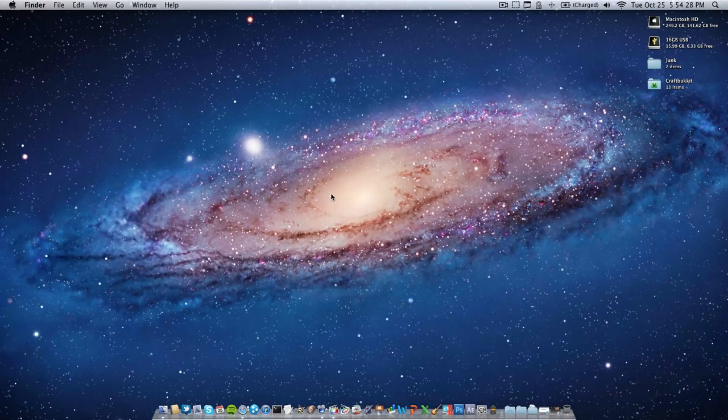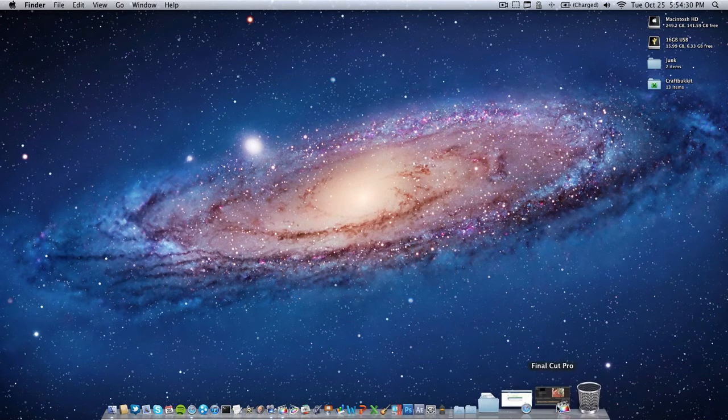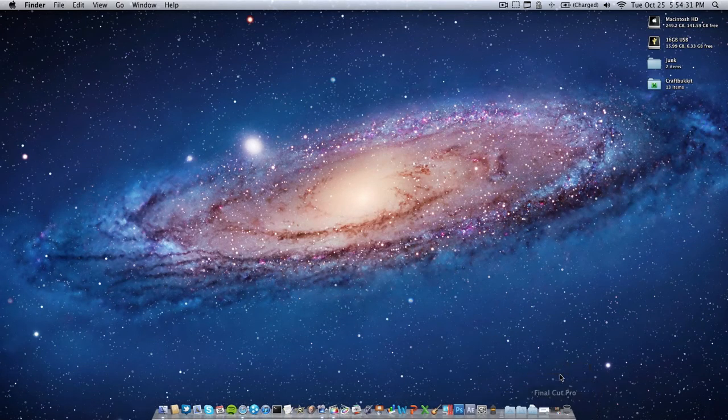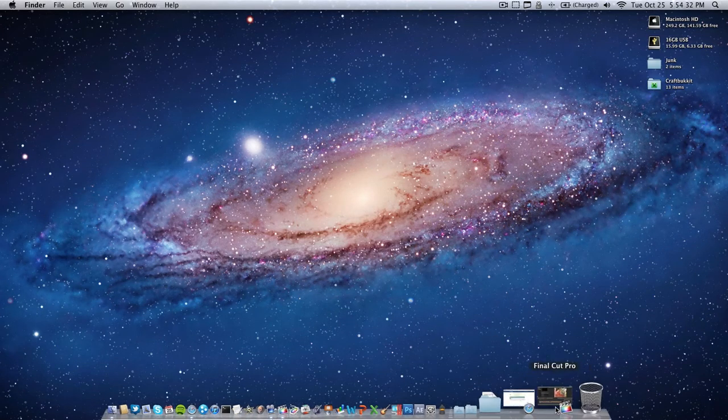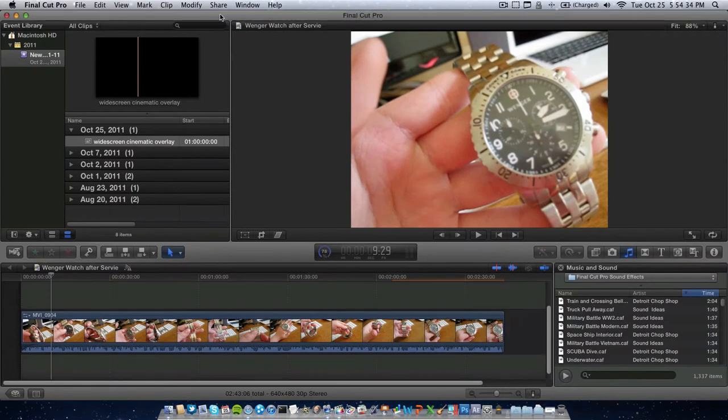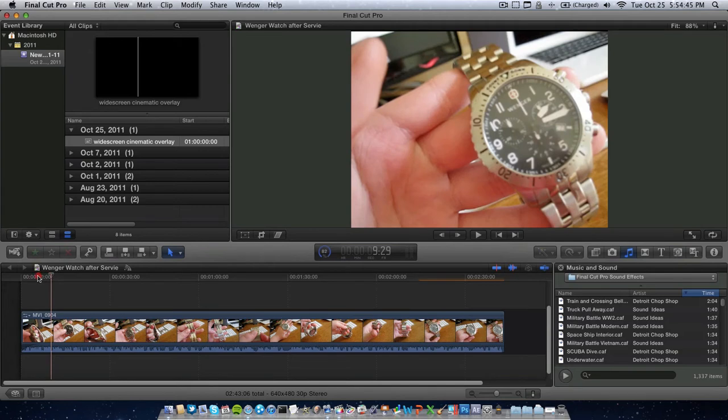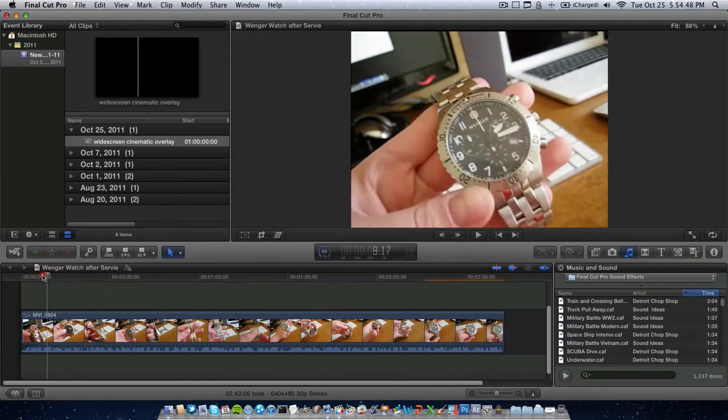Now, on to the Final Cut Pro thing. Here we have, my computer's a little slow because I have a Minecraft server running and a bunch of other junk. Here we have just a basic footage of the One Gear Watch review that was previously on my channel.